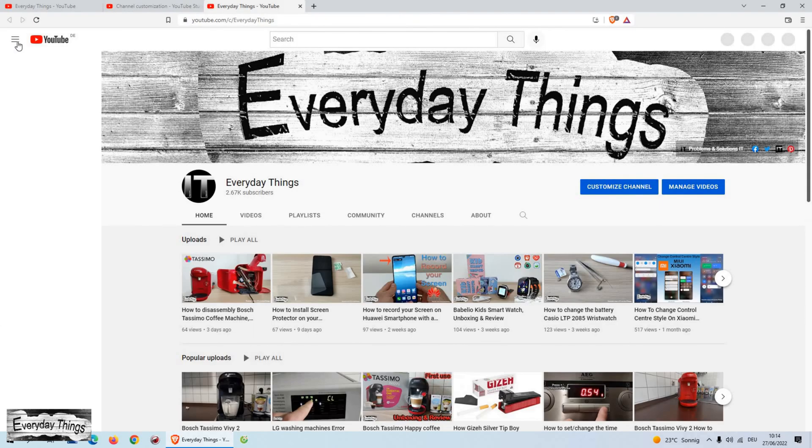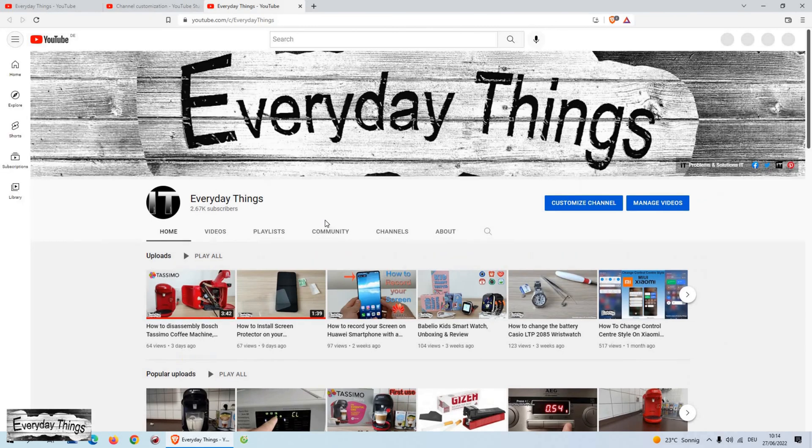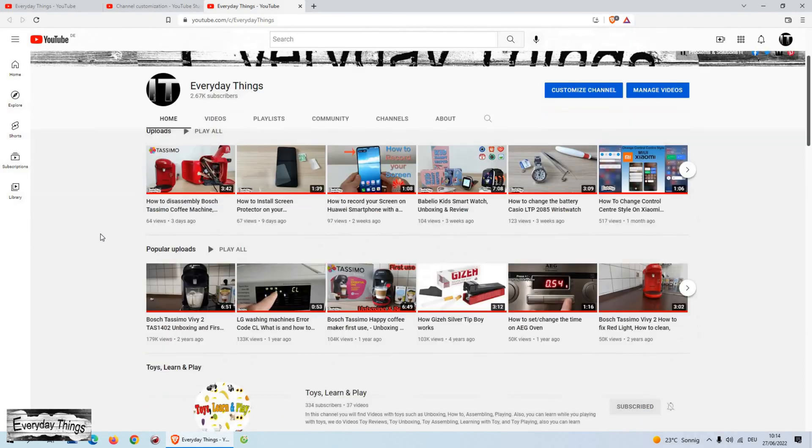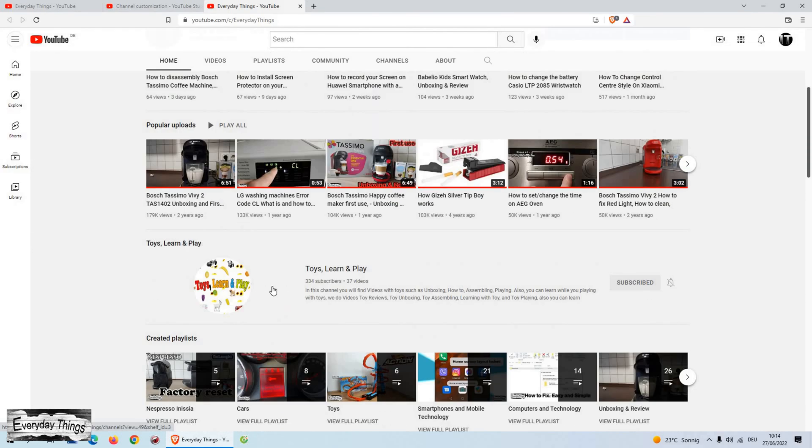The featured channels section has been added to your YouTube channel. Thanks for watching. Don't forget to like and subscribe.